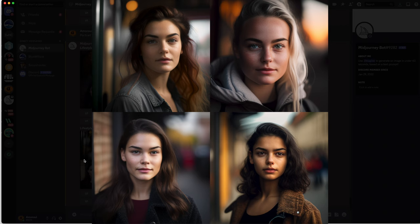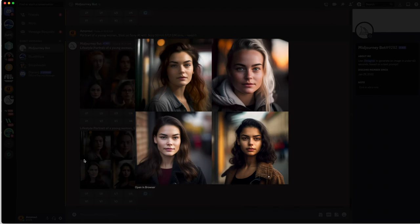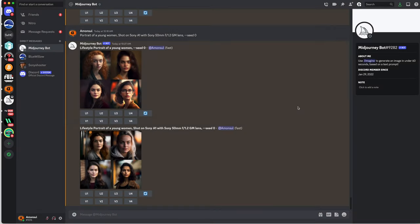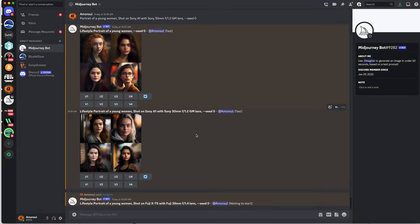So that's already impressive and freaking at the same time. And if you wonder would the look change if you would for example shoot it with a Fuji camera, then let's try this one.